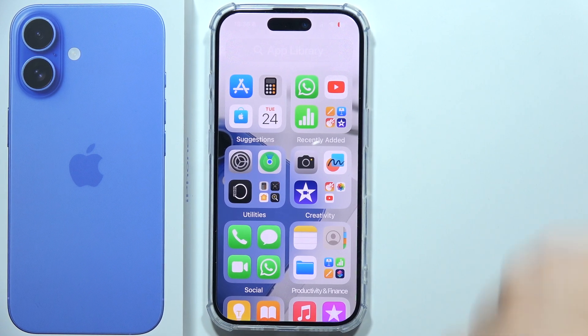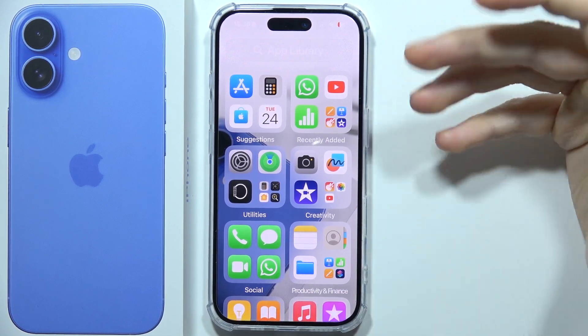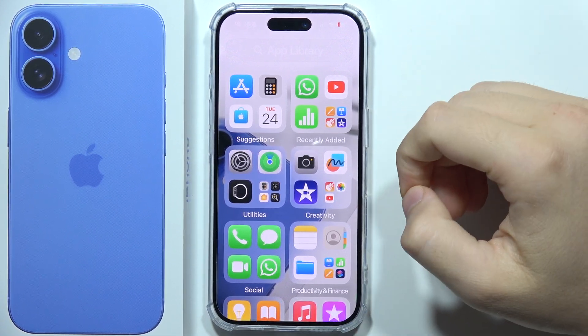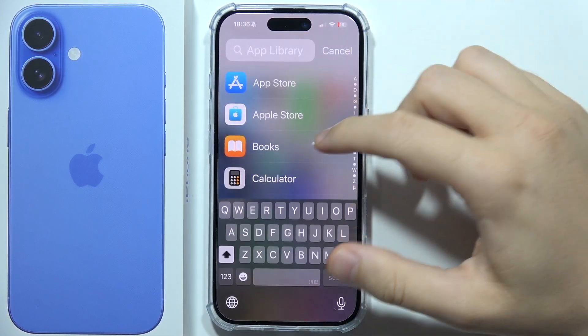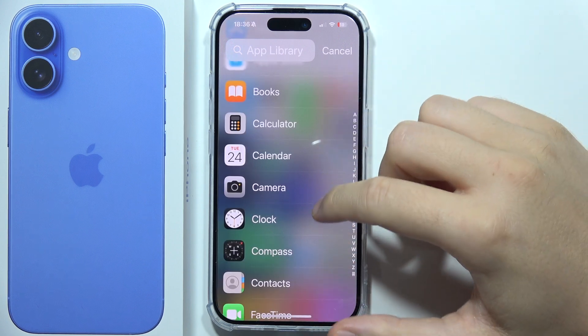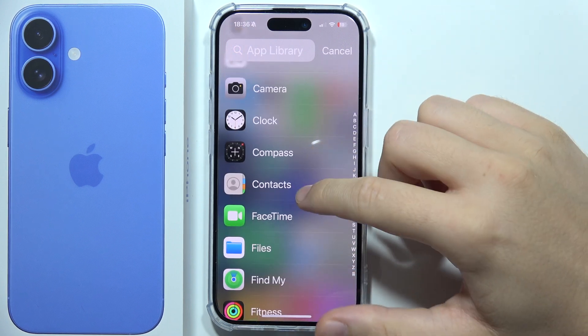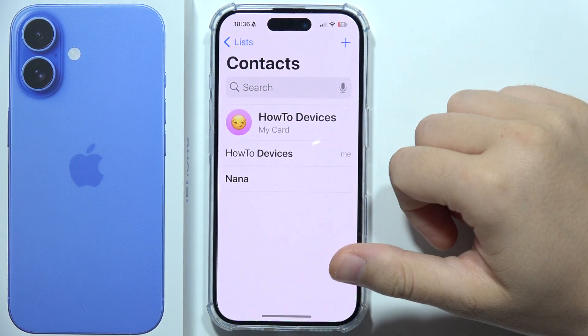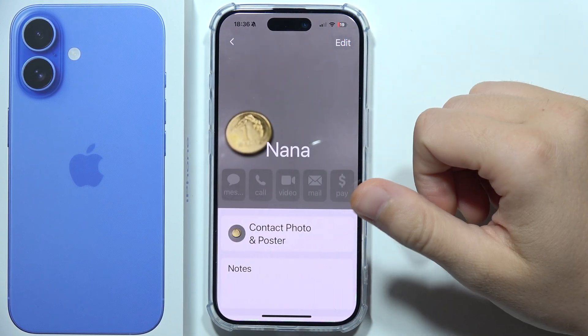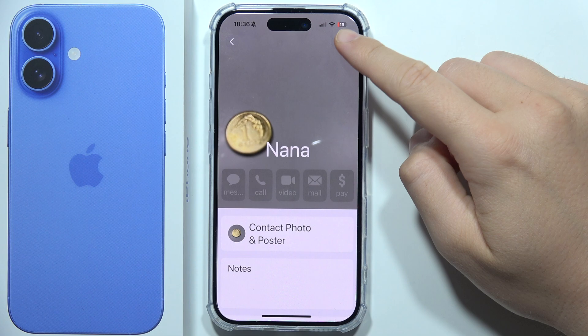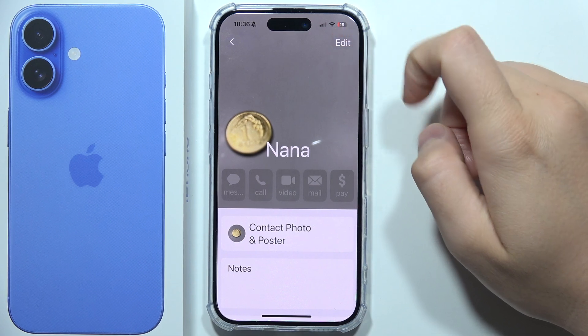To add a photo to a contact on your iPhone 16, first click on the App Library and open your Contacts. Then pick the contact and click Edit in the upper right corner.